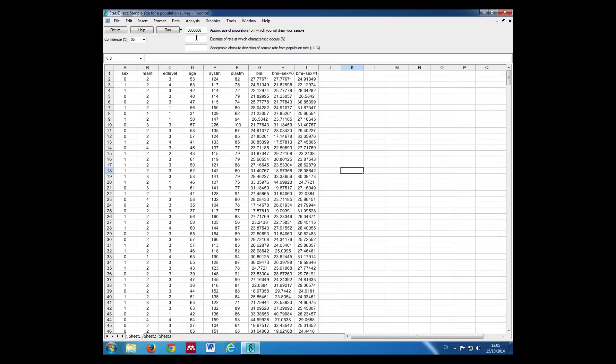We estimate the rate at which the characteristic occurs, so that is the percent of the population that we estimate to be smokers, which is 30%.